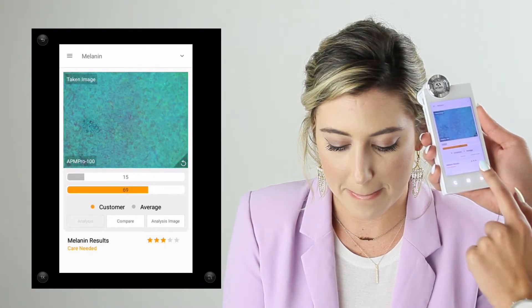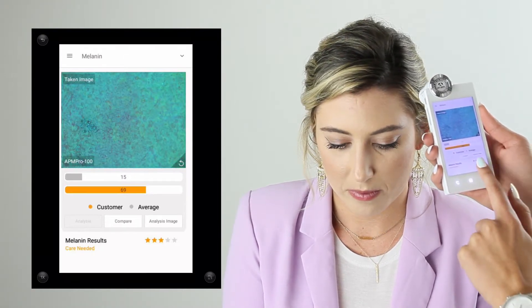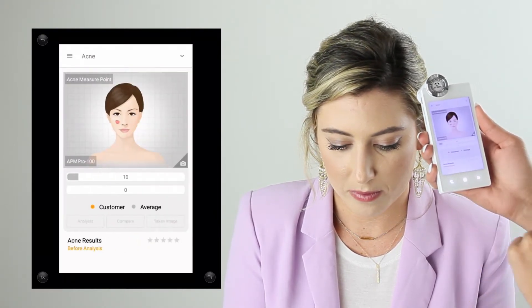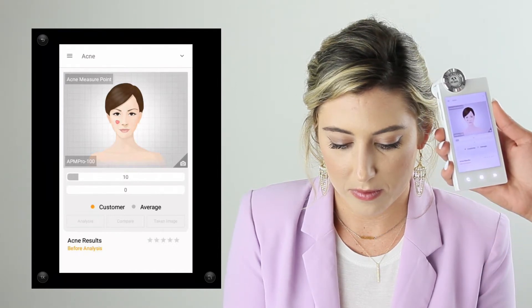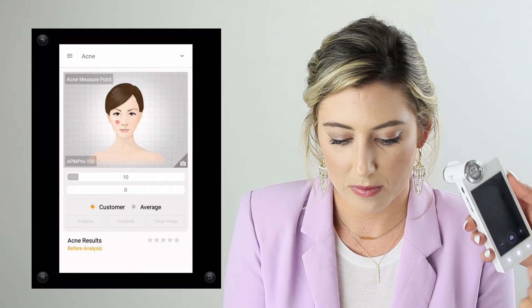Next we're taking a look at acne — this detects any acne bacteria in the skin. Once I activate the lens and move around the face, I'm looking for any red or orange clogged pores, which is the acne bacteria. This can most likely be found on the chin, nose, or cheeks.